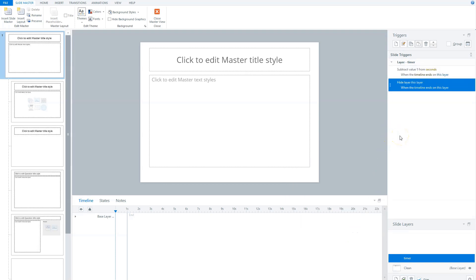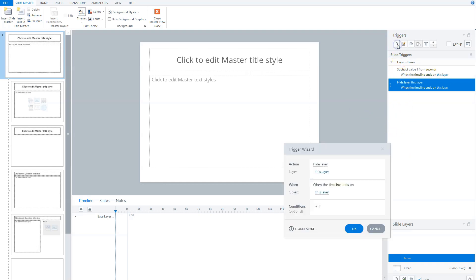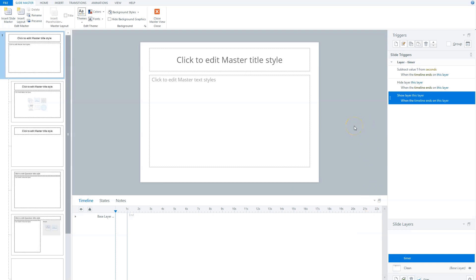I also need a third trigger that shows my timer layer again when it's hidden. So my third trigger is: show layer — this layer — when timeline ends on this layer. Storyline executes these triggers in order: first it subtracts one from seconds when the timeline ends, then it hides this layer, then it shows this layer again. So Storyline hides it and shows it again, creating a loop for the seconds timer. Each time it ends, it subtracts one from seconds.